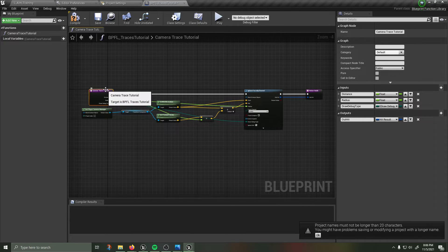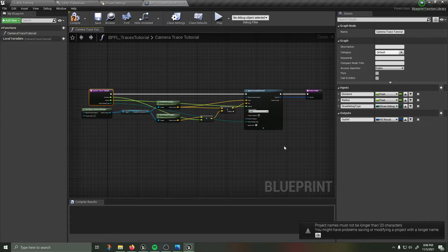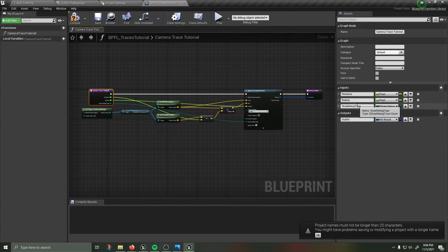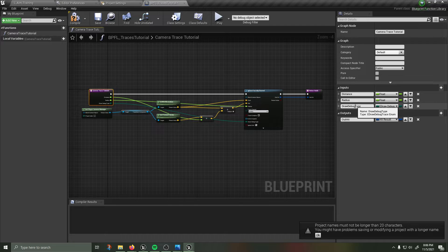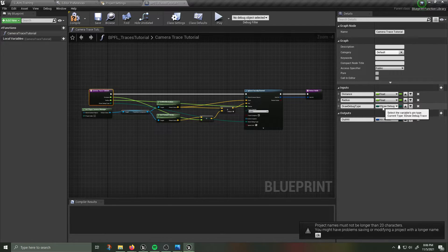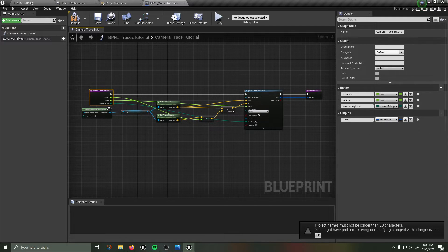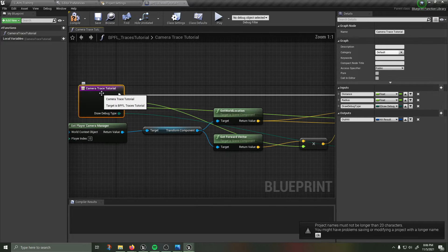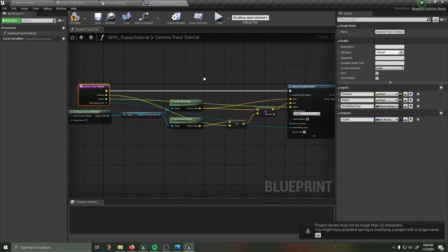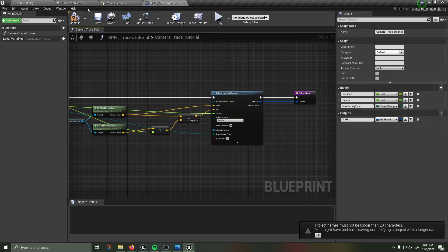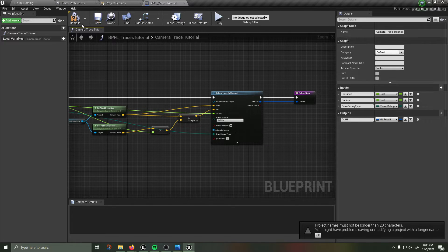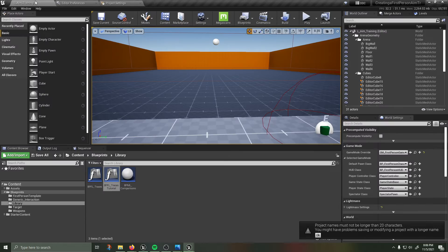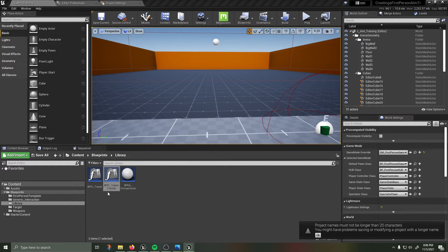Three inputs one output, distance is a float, radius is a float, draw debug type is an enumerator of draw debug and our output is our out hit which is a type hit result. So effectively we can now call camera trace tutorial and we're going to get a sphere trace. What do we do with this, compile save. Get rid of it, I'm going back into where this was called.